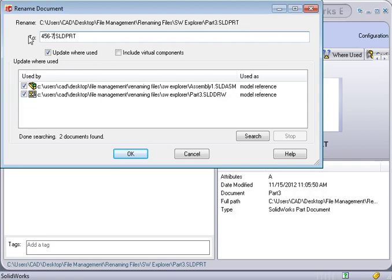The idea behind where used is for SolidWorks to look at assemblies or drawings, examine their pointers, and see if any of them are looking at a component called Part 3. This way those documents will be notified that Part 3 has changed names, and their pointers will be updated.